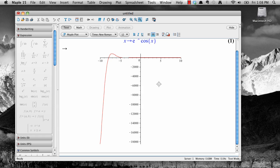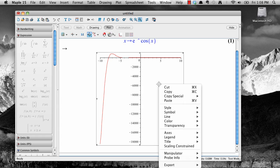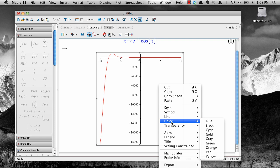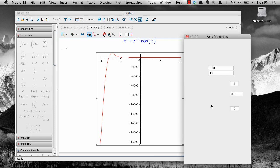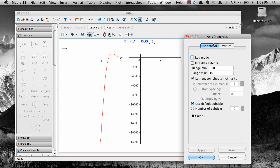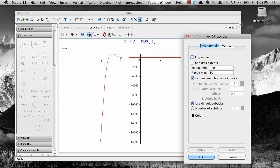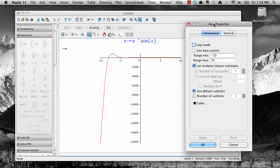To change the viewing window in this way, right click on the plot that you created to get a new context menu for it. Select axes, then properties. Let's change this plot so x goes from 0 to 2. With the horizontal tab selected, change the range minimum to 0 and the range maximum to 2, and then click OK.